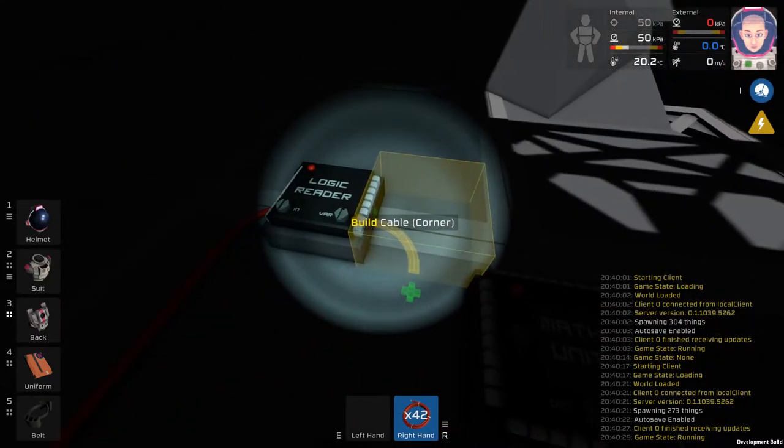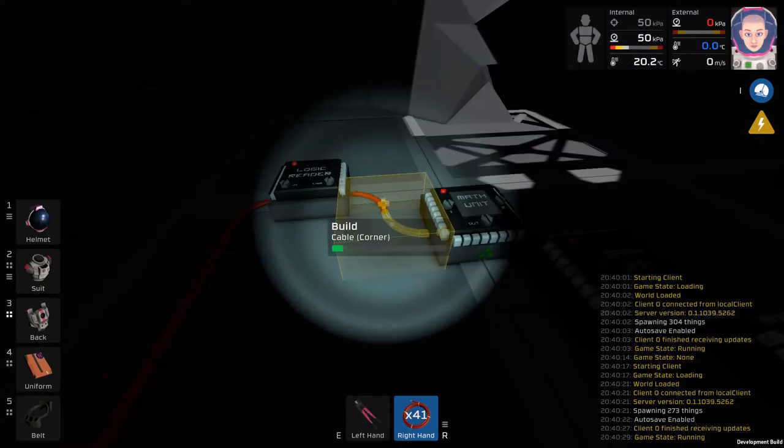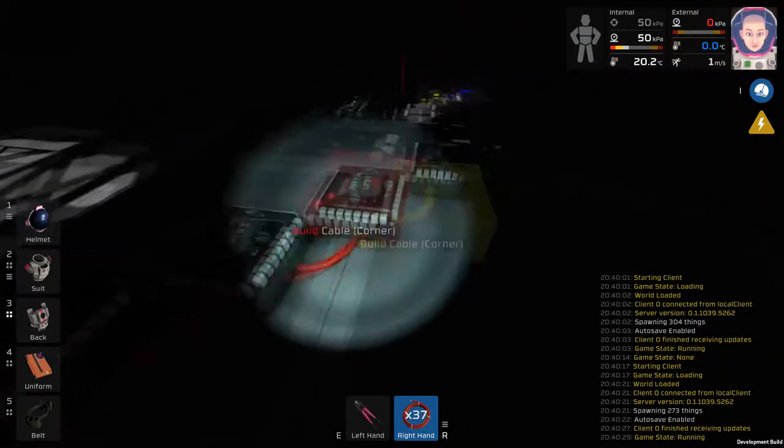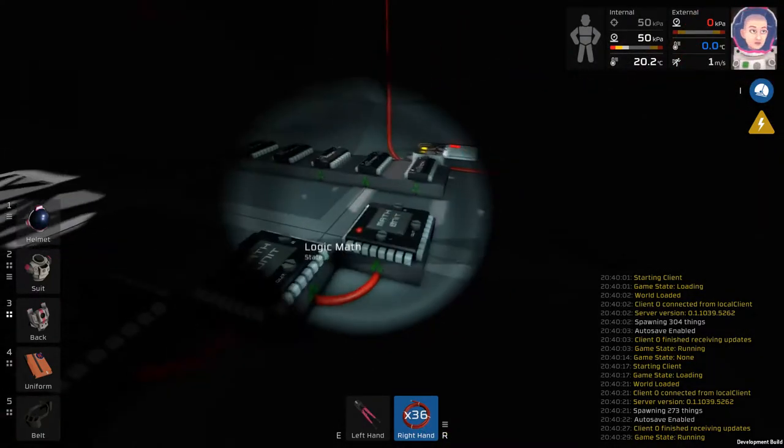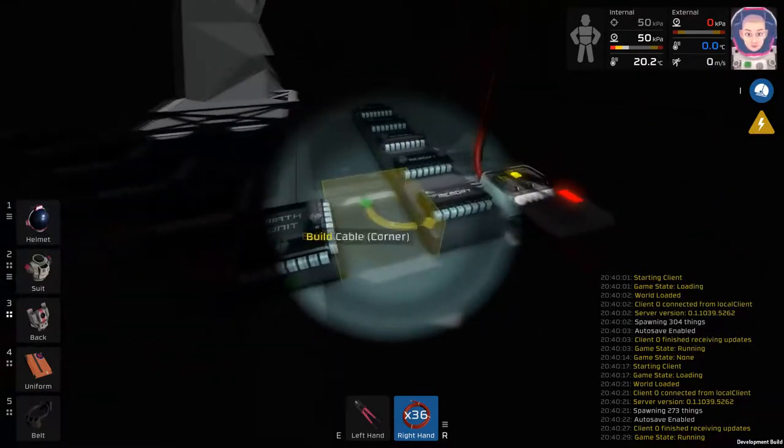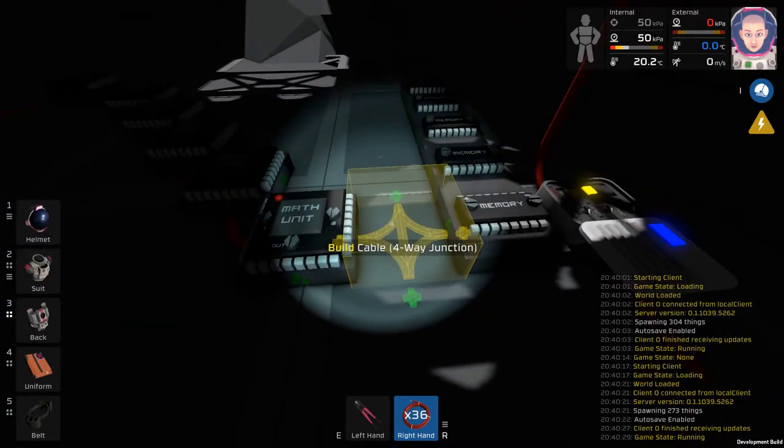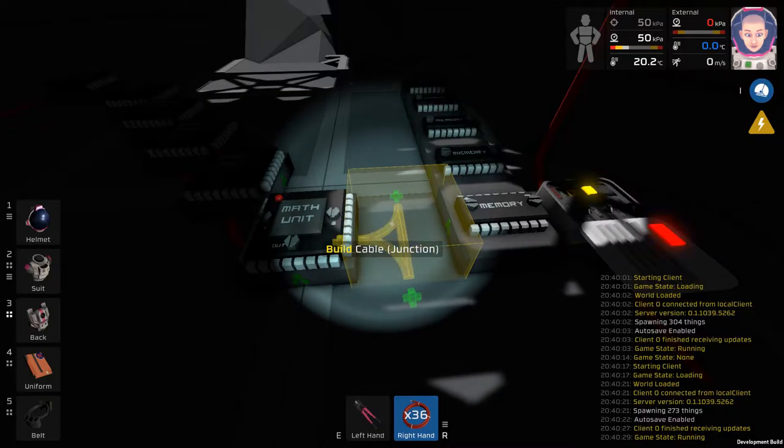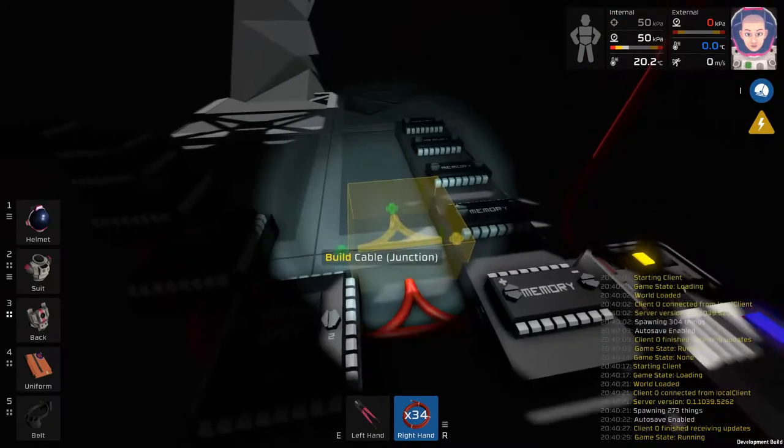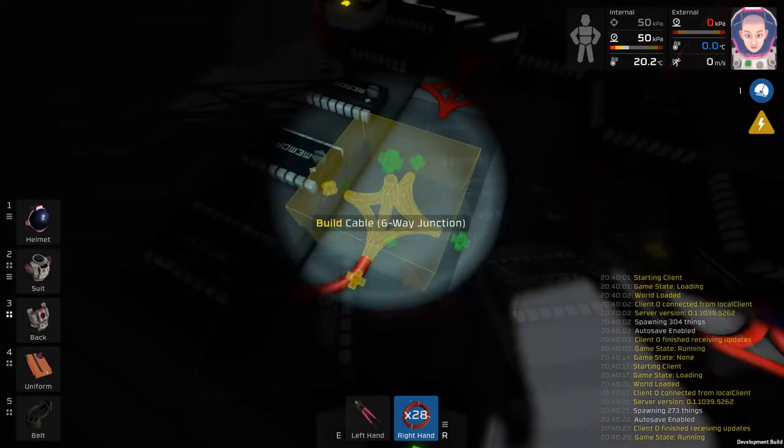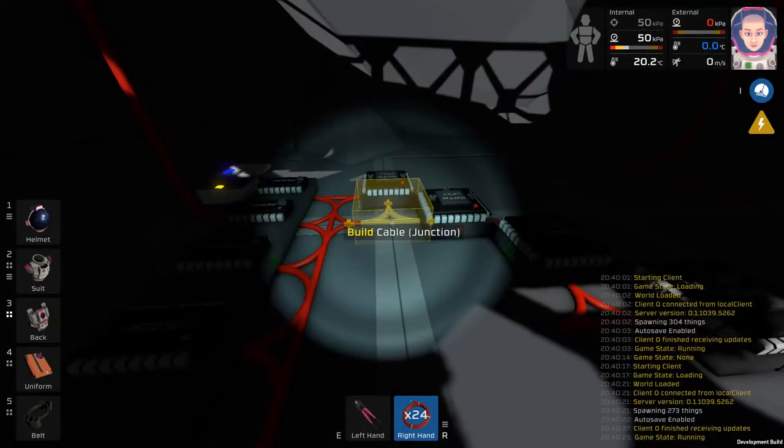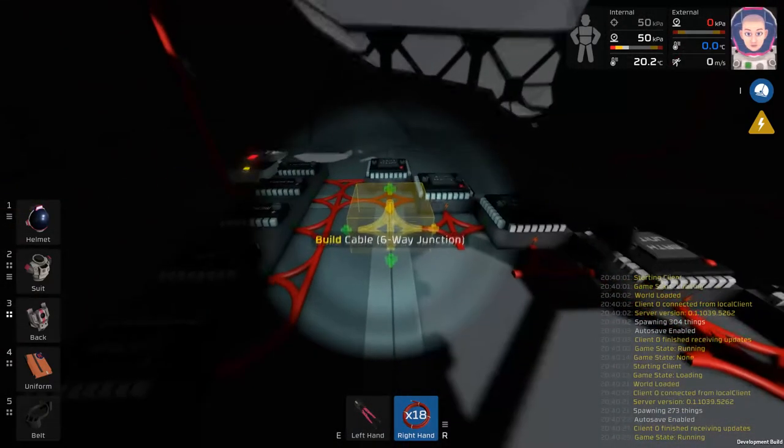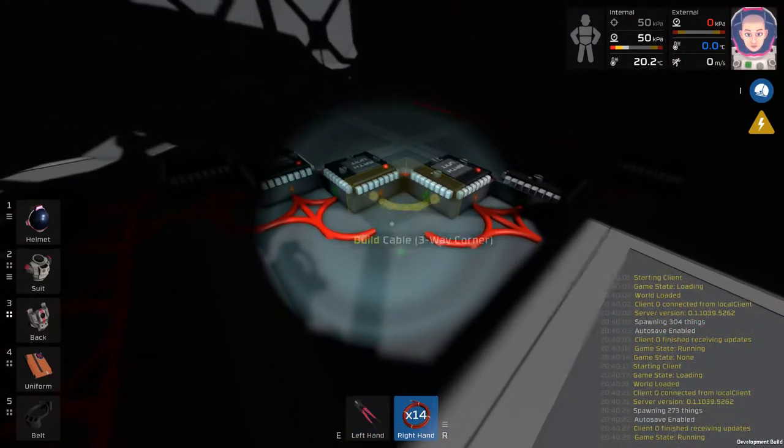From here start wiring the output of the Logic Reader to the input one side of all of the math units. From here you're going to start wiring in the memory units, which I recommend using a lot of the 4-way and 3-way junction cables. Start wiring in the memory units to the input 2 slot on the math units and the 2 min-max units. You're going to be golden as soon as you've done this.